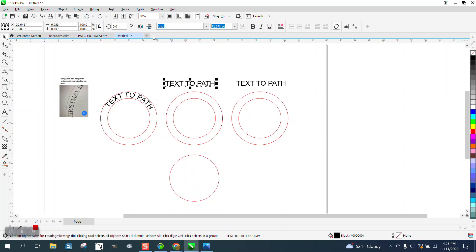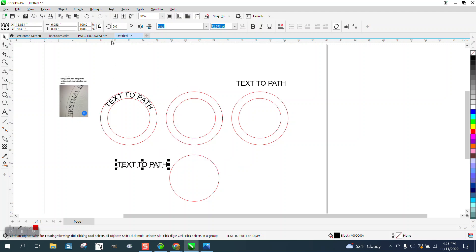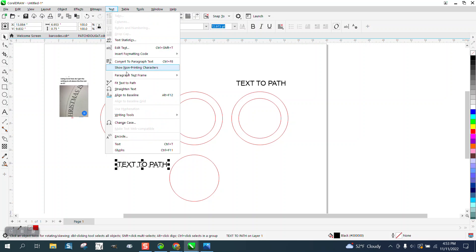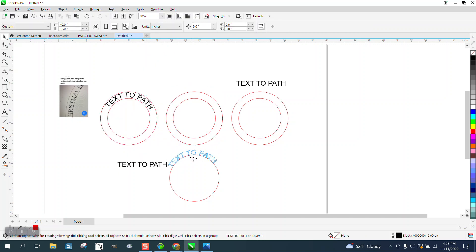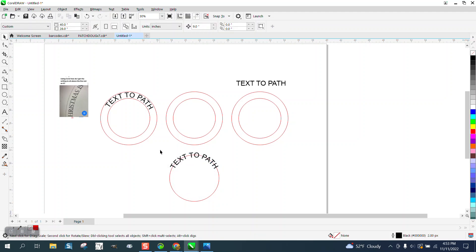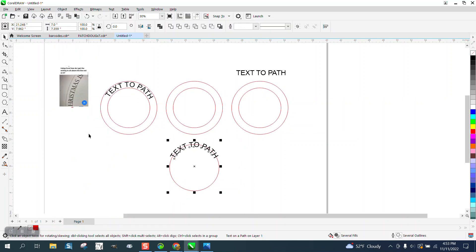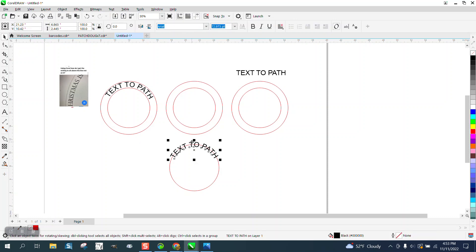That actually worked, but that's why a lot of times I don't use that — I don't know why it does that. So let's just do it the old way. Move it closer, go to Text > Text on a Path and put it on that path. Now it should snap right to the middle, which it does. Select it all, go to Object, break the text apart, then move it back up and it's in the center.